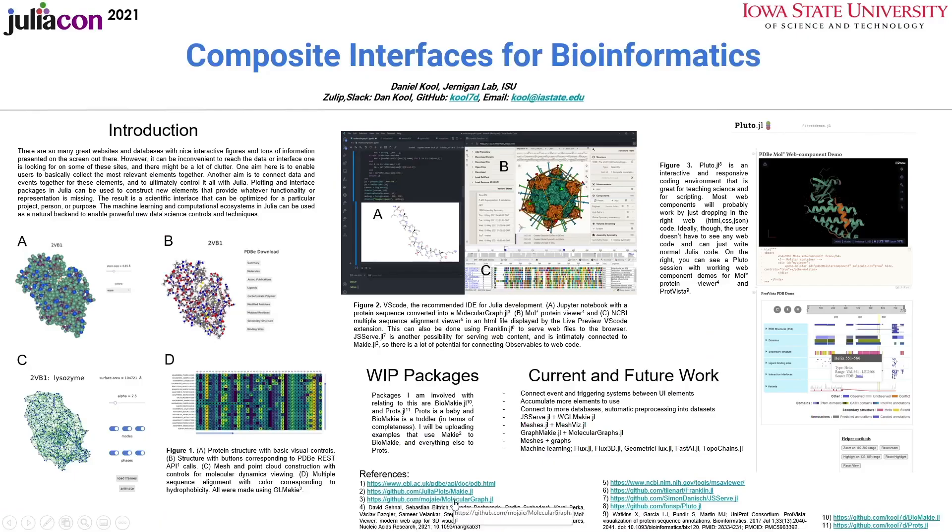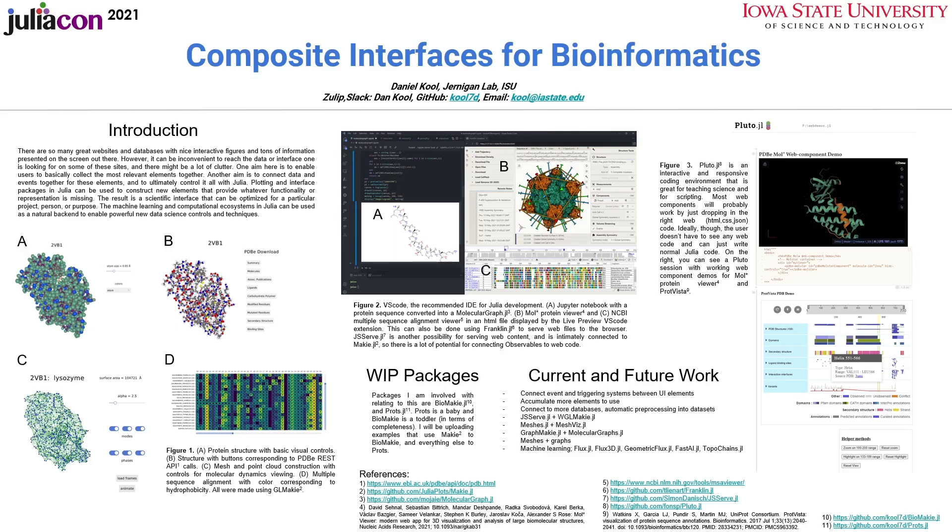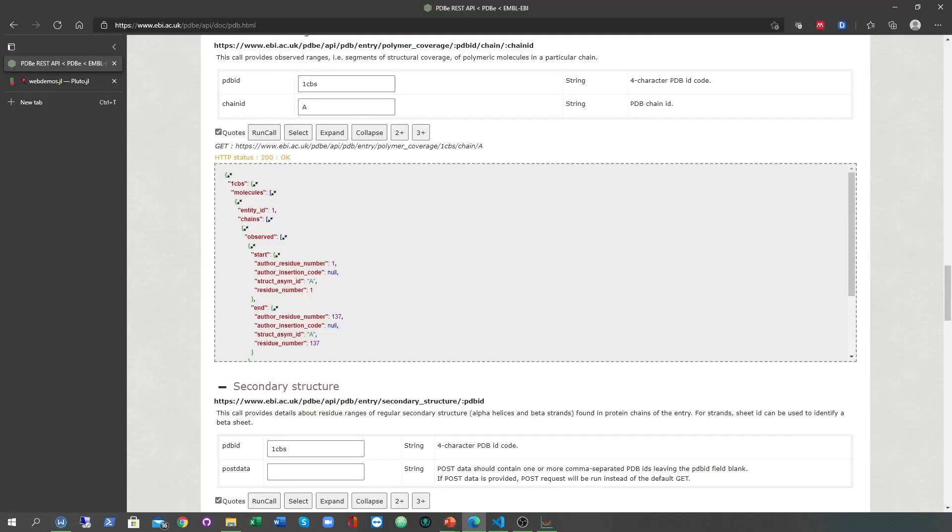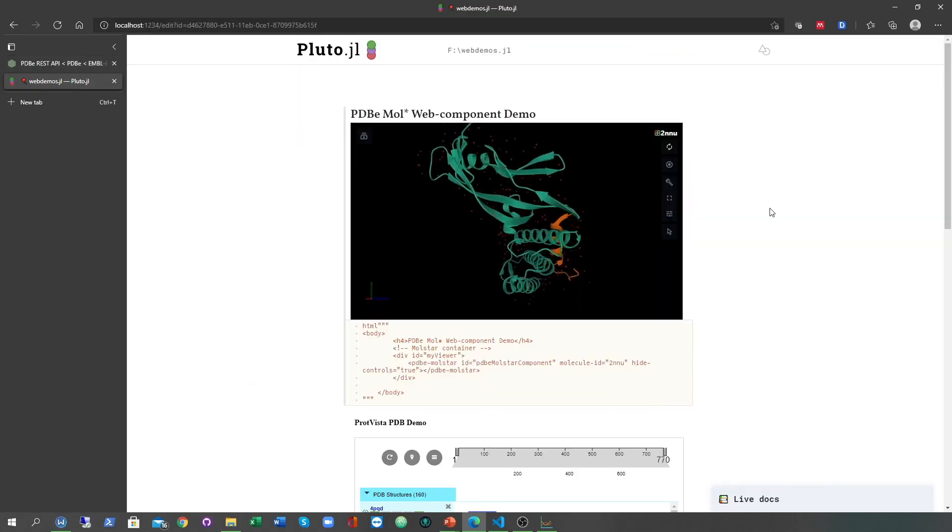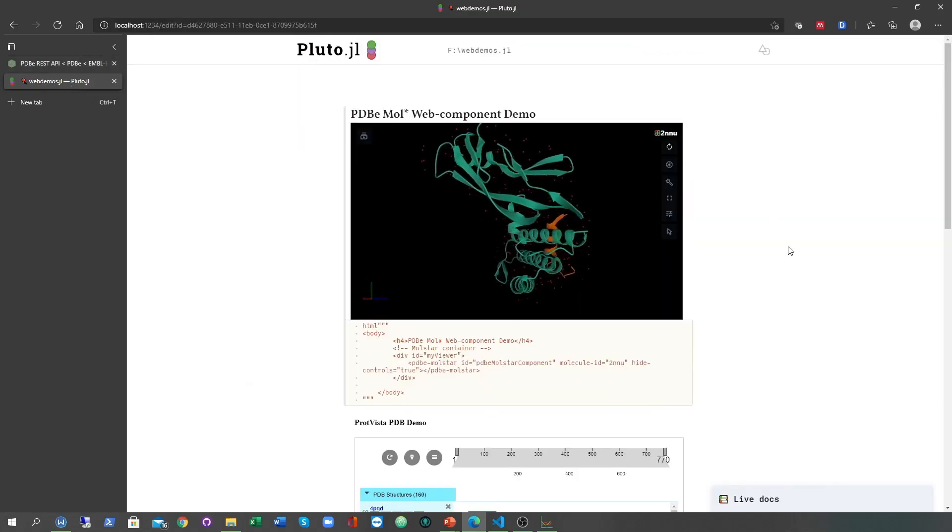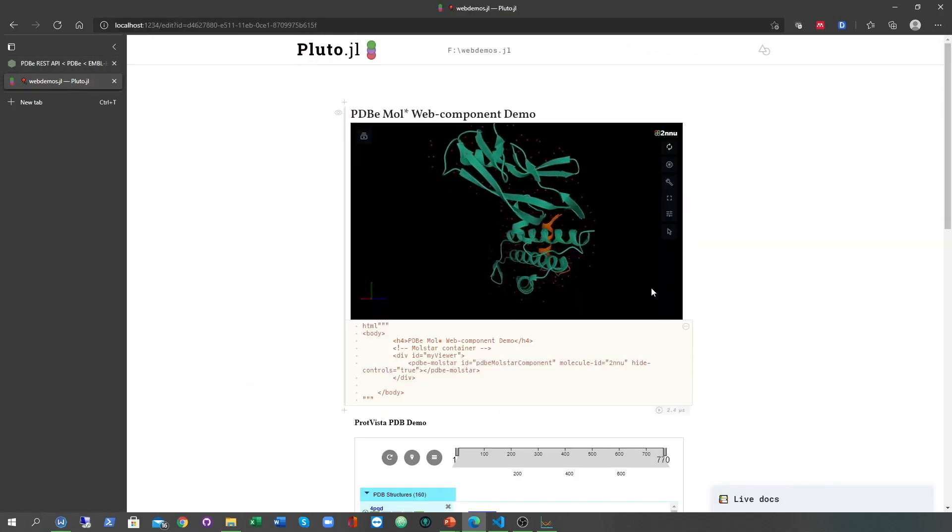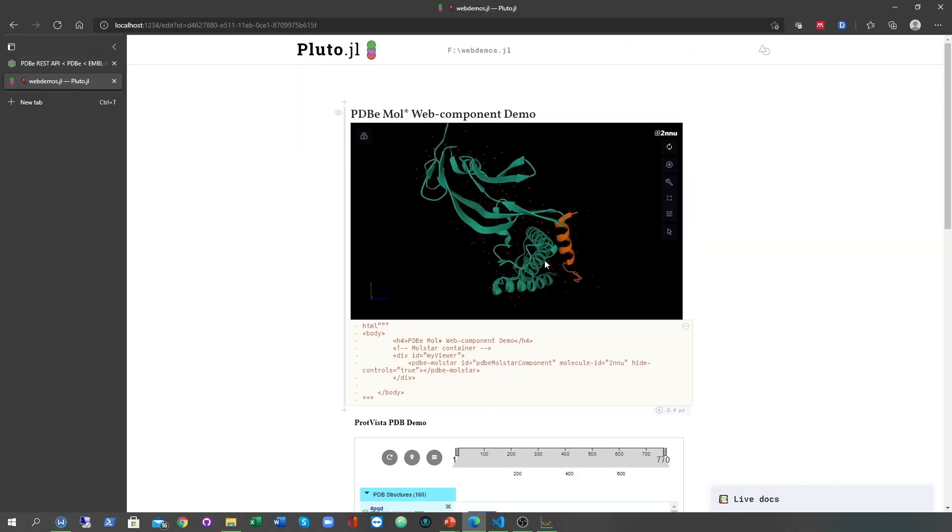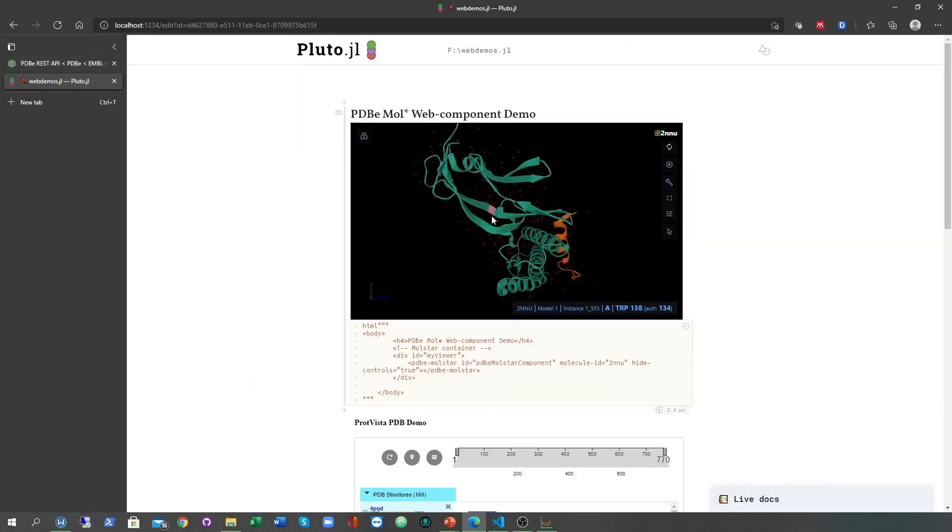A lot of web interface elements work in Pluto if the right code is copied and pasted into an HTML block with only some small adjustments. In my Pluto notebook here, I have a couple of web component demos from the PDD.